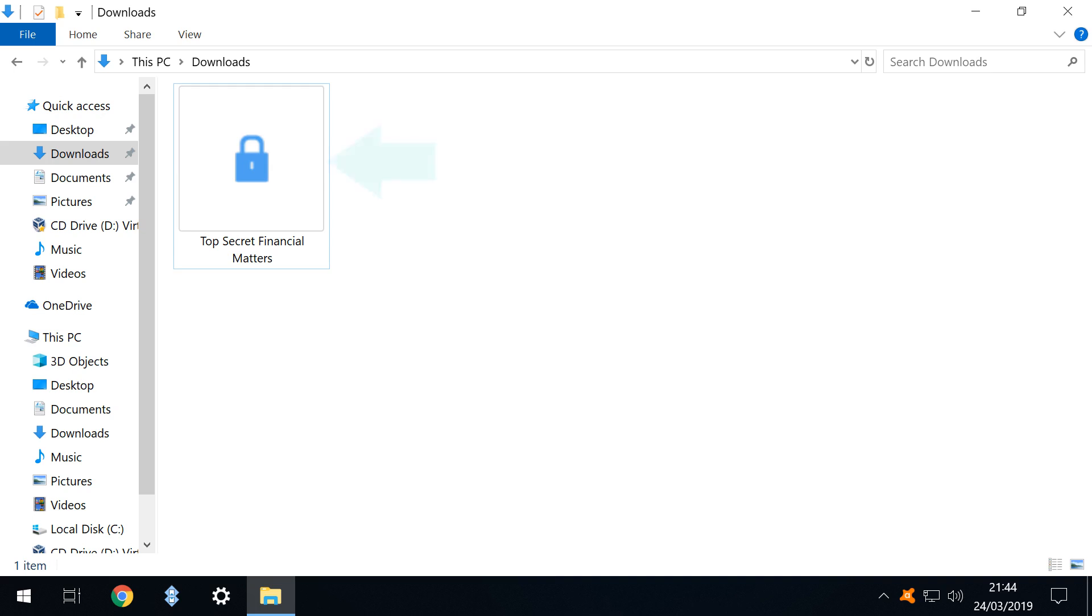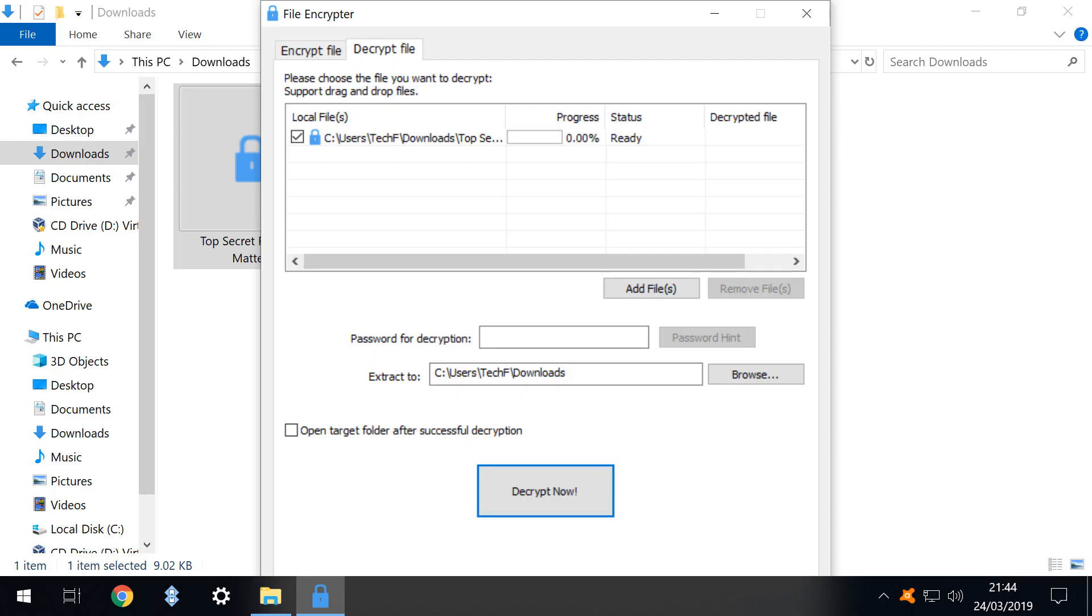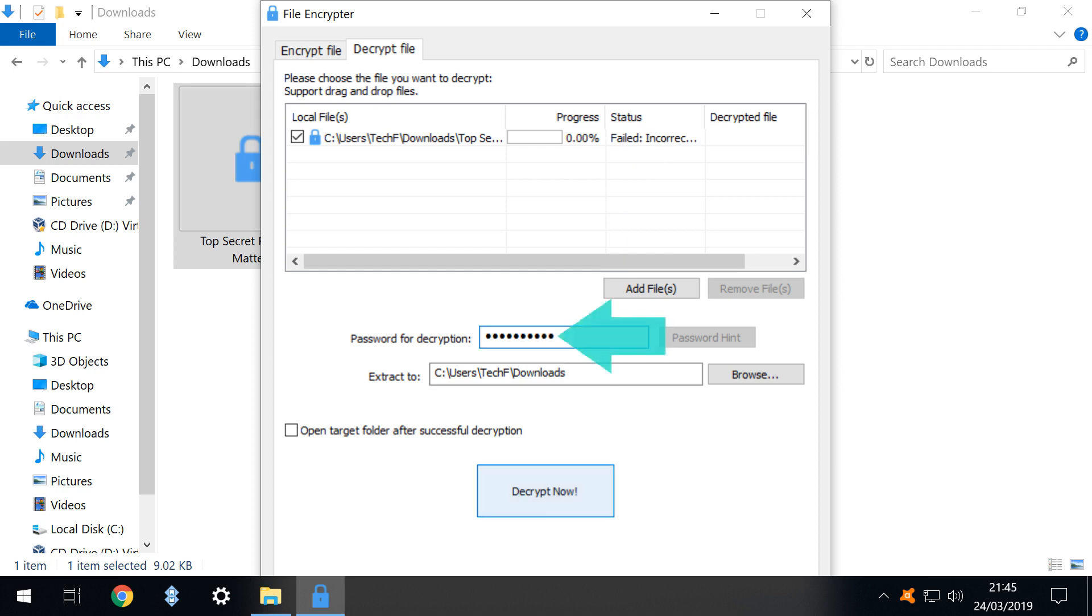What happens when we double click the file? User account control appears and we select yes taking us to the decryption dialog awaiting password entry. Should we enter the wrong password we are advised that the attempt has failed and our file remains inaccessible. However enter the correct password click decrypt now and the file decrypts successfully.